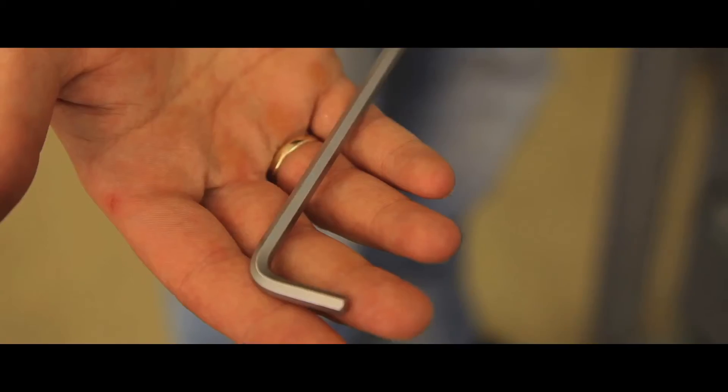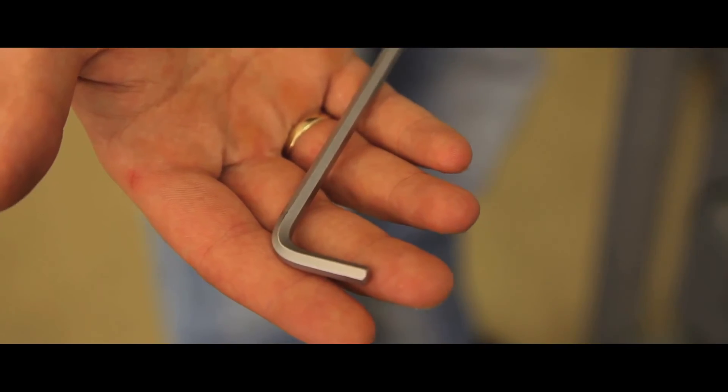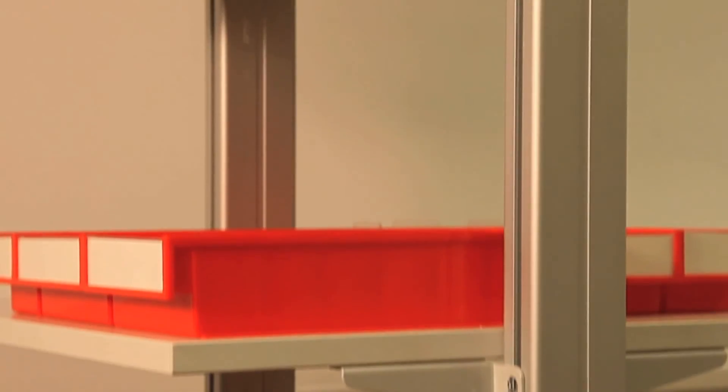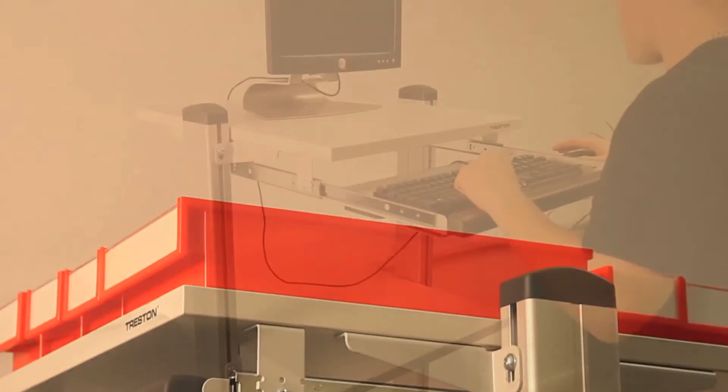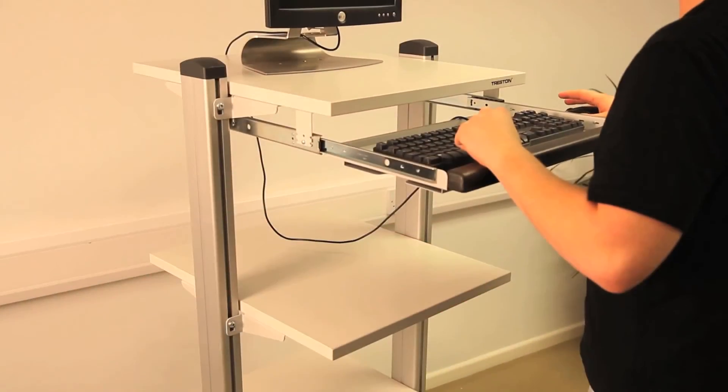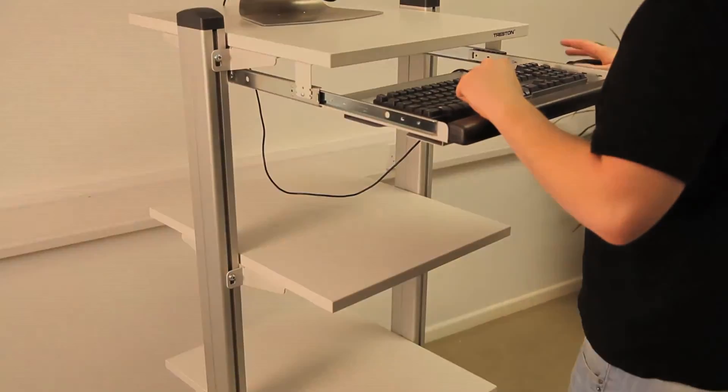Assembly is easy, only a 4 mm Allen key is required. All WTR140 Universal Trolleys and accessories come securely packed in individual cardboard cartons.